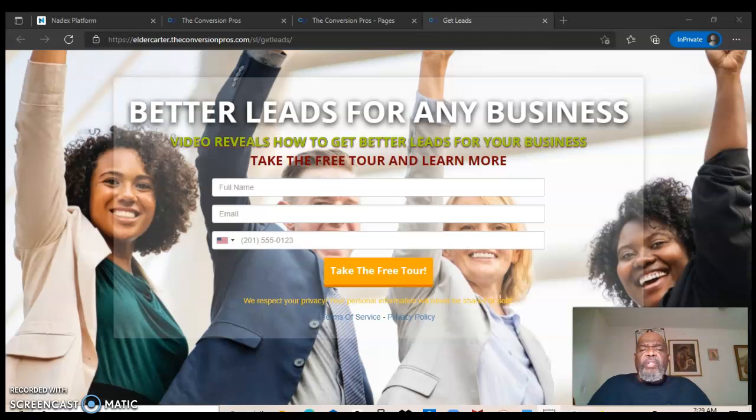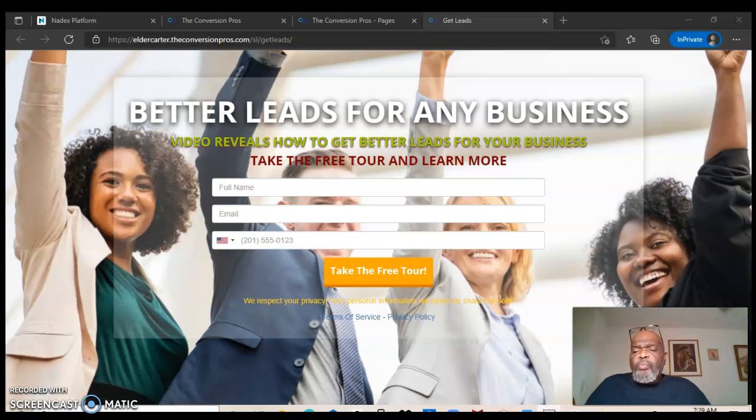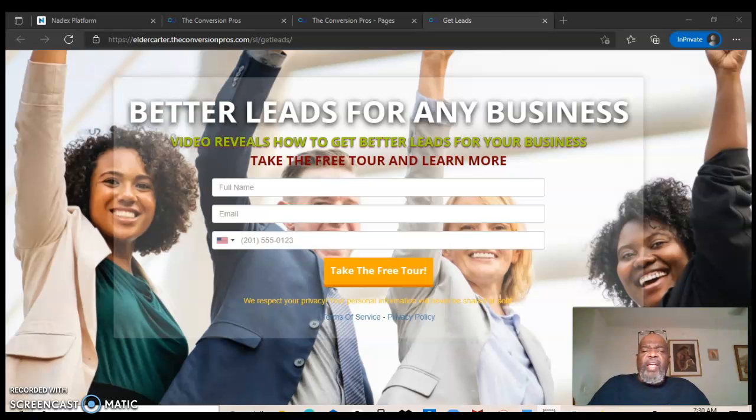The Convergent Pros have better leads than a lot of programs. We're gonna show you the importance of getting leads and quality leads versus getting just traffic.